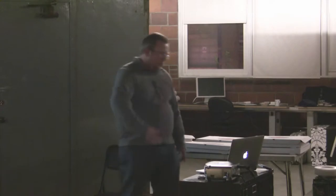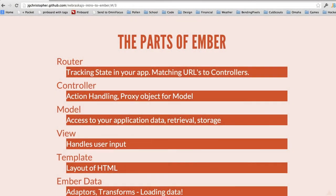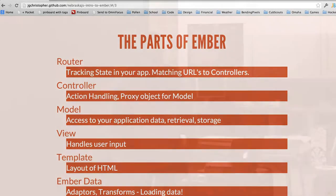Let's talk about some of the parts of Ember. They have a router, a controller, a model, a view, a template, and then there's Ember Data which hooks into the model. Ember is definitely an MVC framework, though that can mean a lot of things from a web application standpoint.